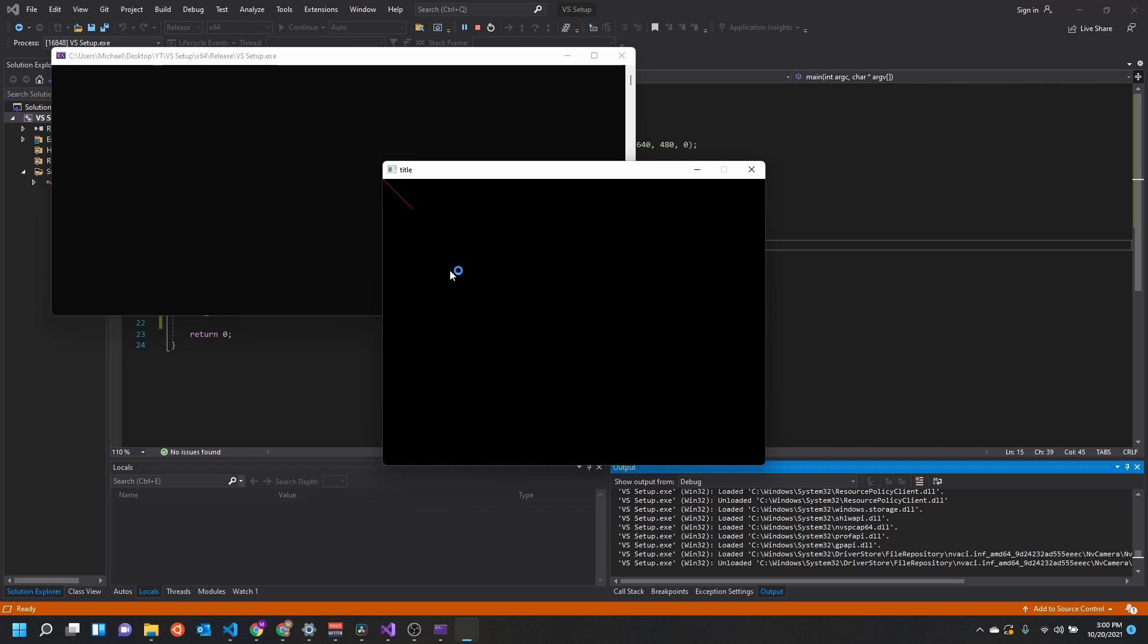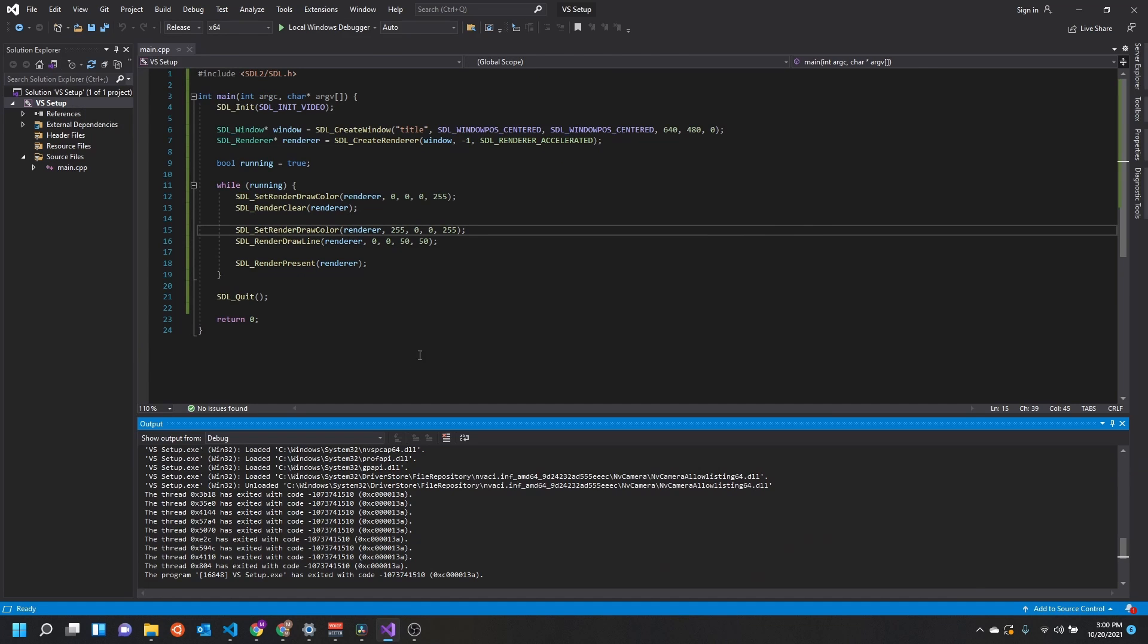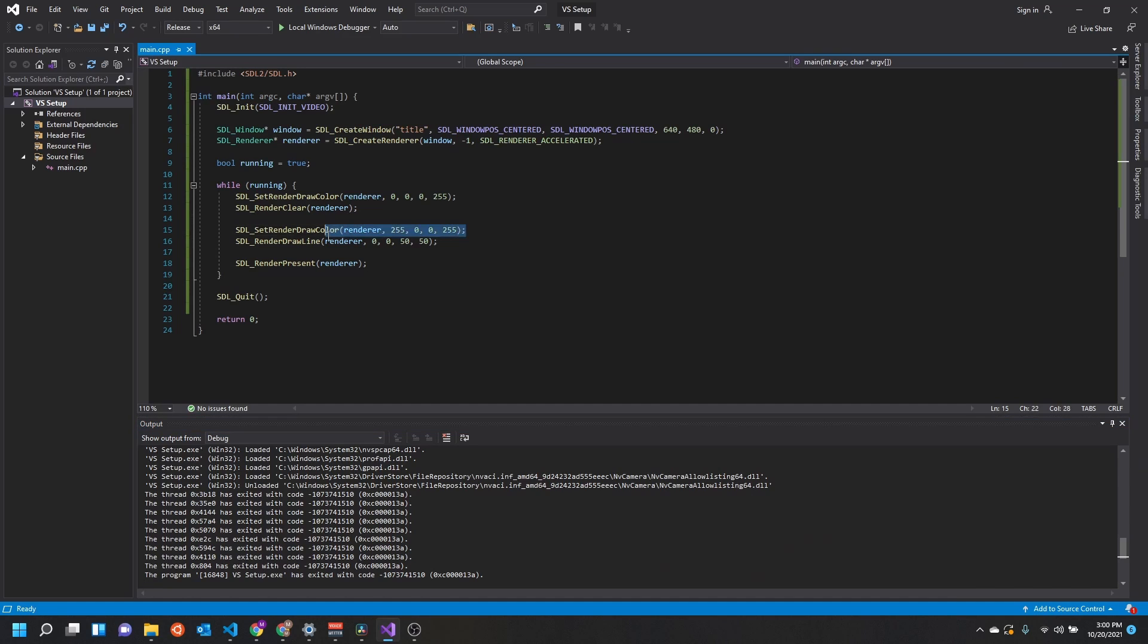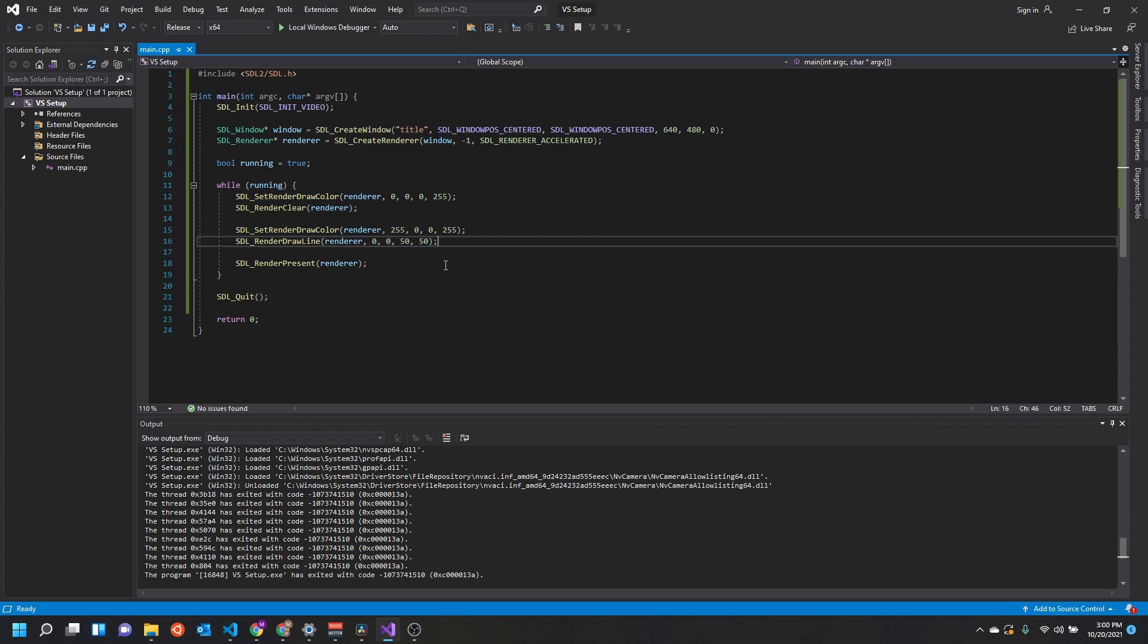Remember, anytime you draw to the screen, you want to set your draw color to whatever color you want, and then you render whatever you need.